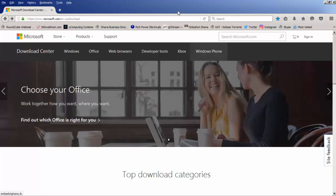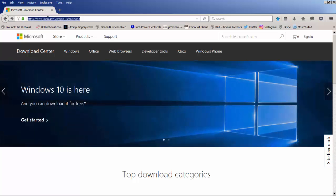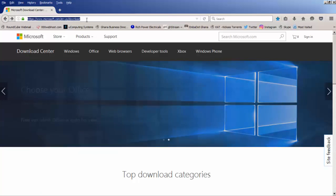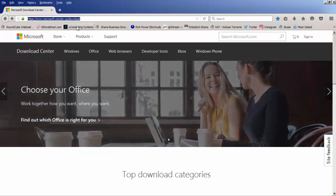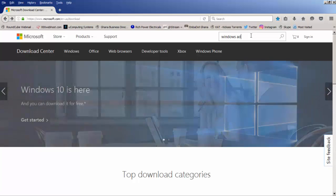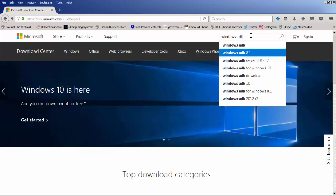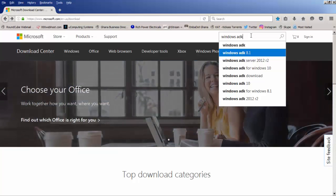When you open your browser, you need to visit the Microsoft Download Center. You can use the link on screen to reach this website. When you get there, use the search engine and type 'Windows ADK.' The one we are using for our course is Windows ADK 8.1.